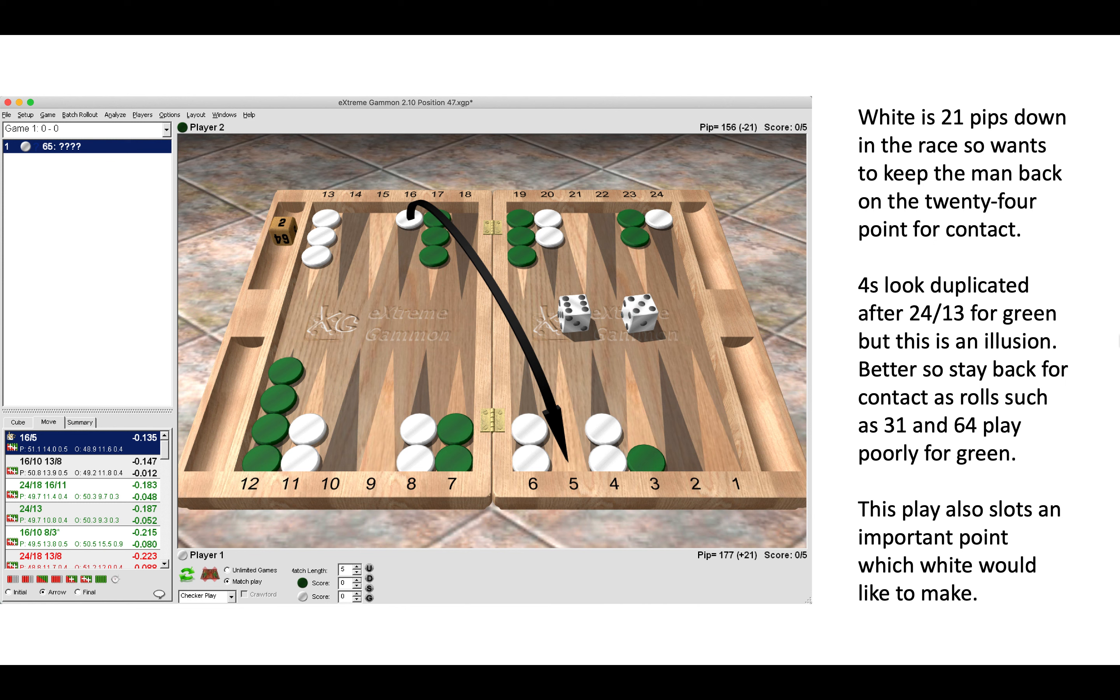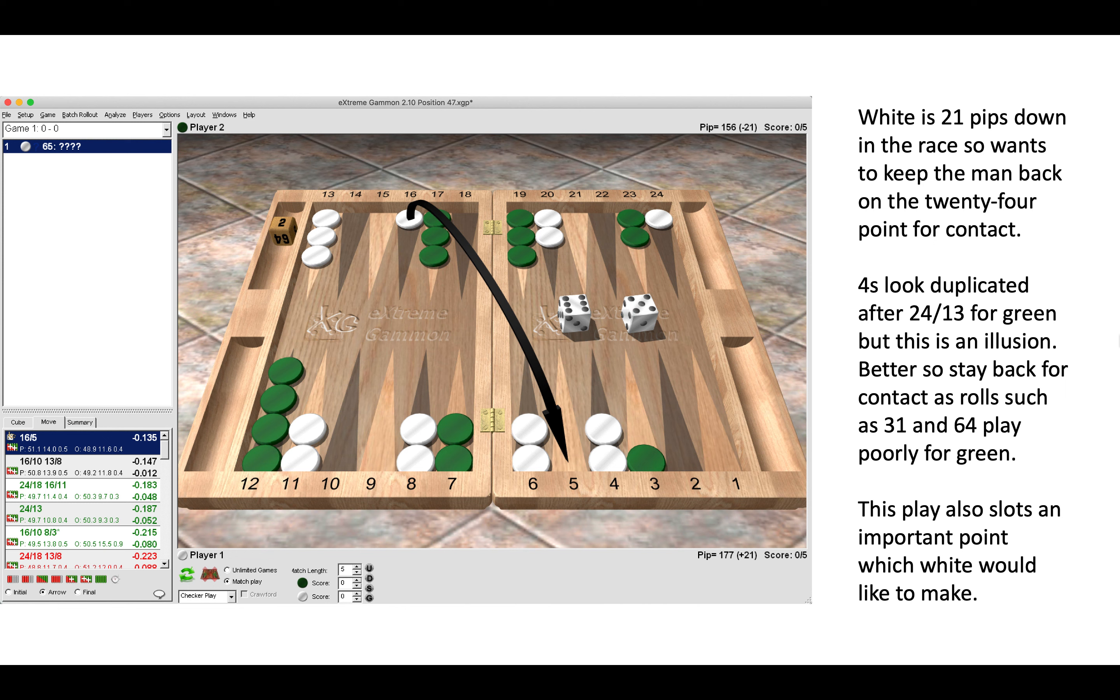Rolls such as 3-1 and 6-4 play pretty poorly for Green after making the slotting play. Importantly, this slots a point which you do want to make as White on a subsequent roll, because if you get a hit later in the game, you'd rather have a stronger board to contain that checker.